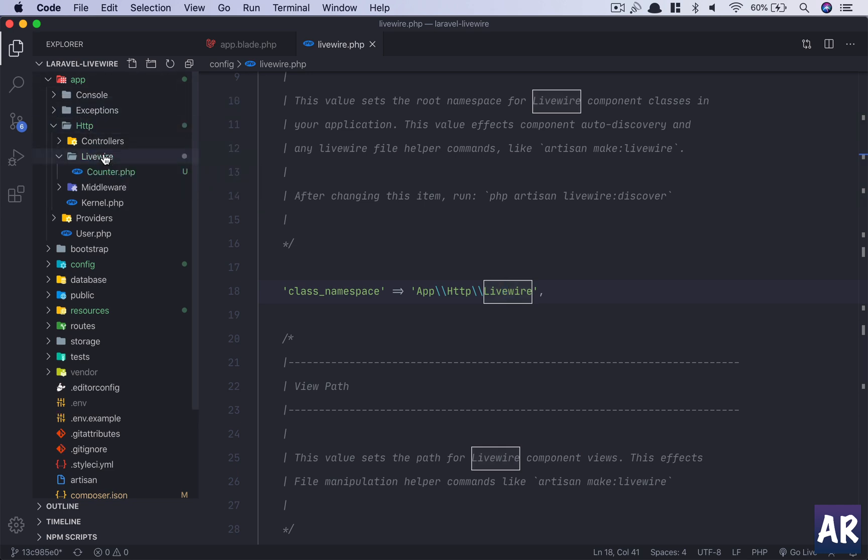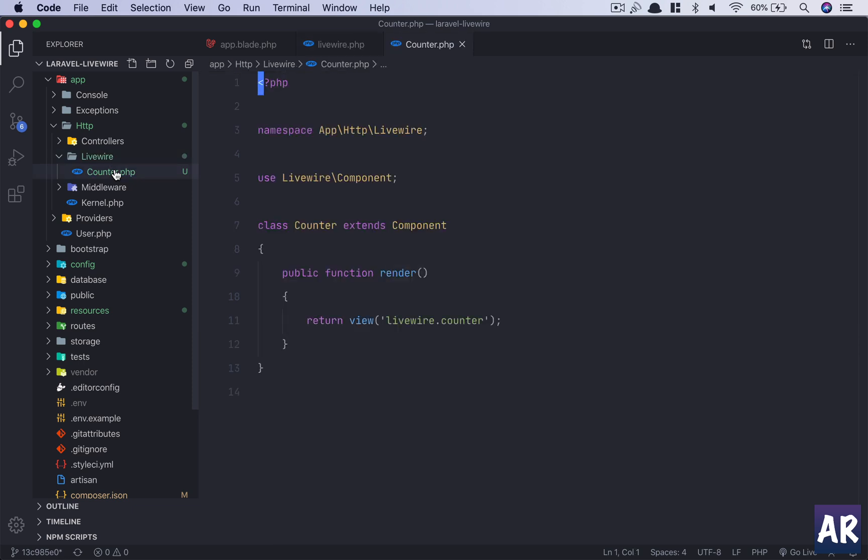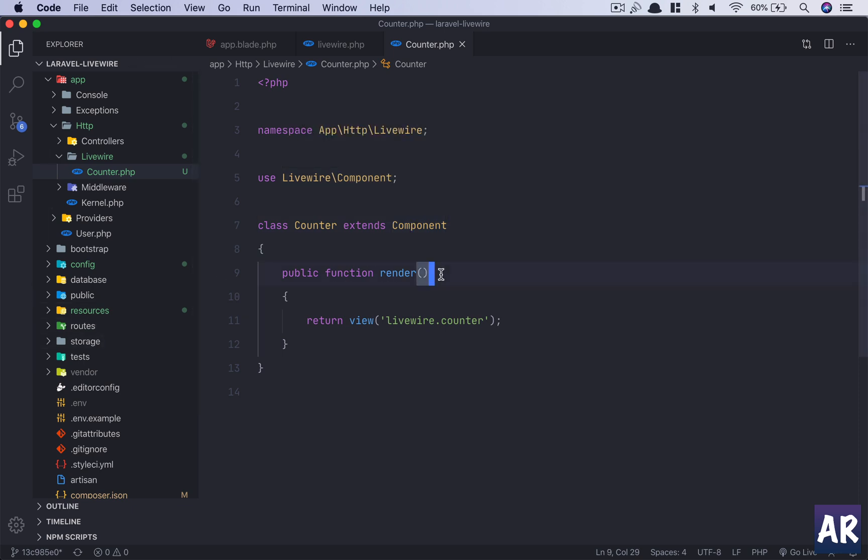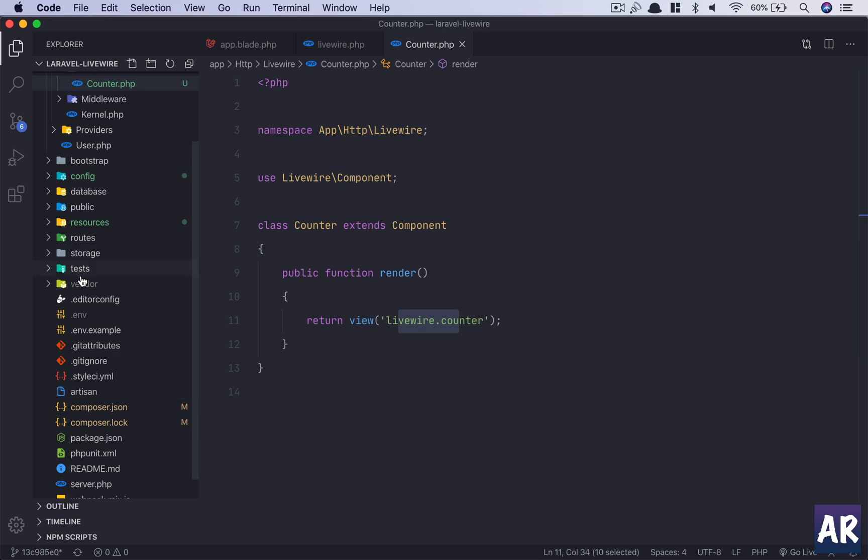One is inside app/http/livewire, I have this counter.php. This is a class which extends the component Livewire component class. So a lot of functionalities are extended here. And if you are familiar with React, it has a render method which returns the view.